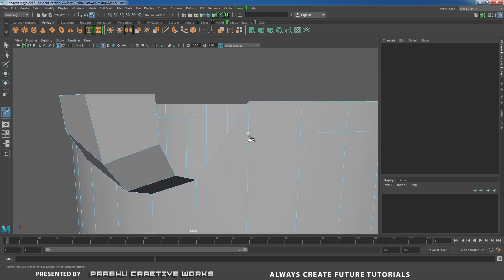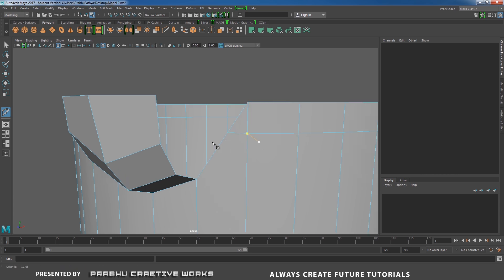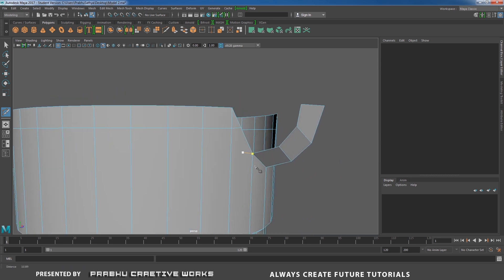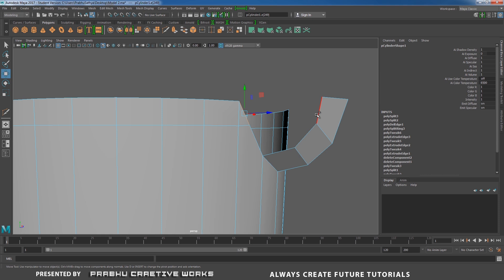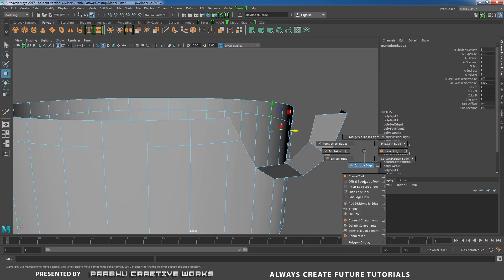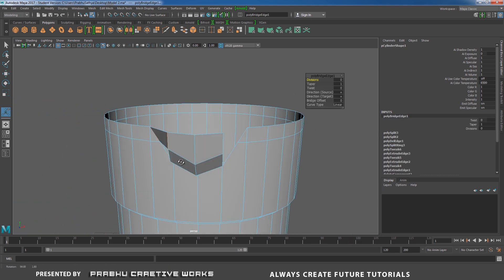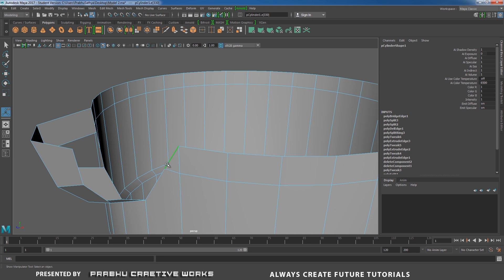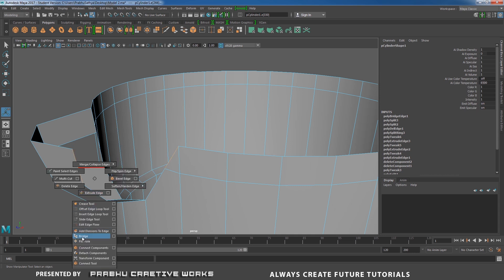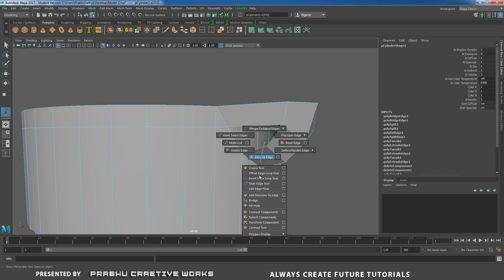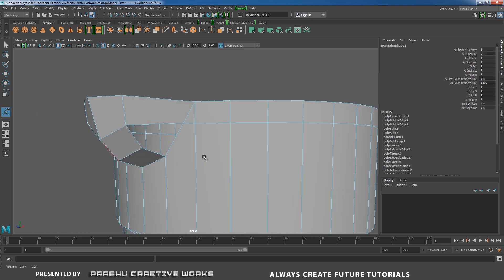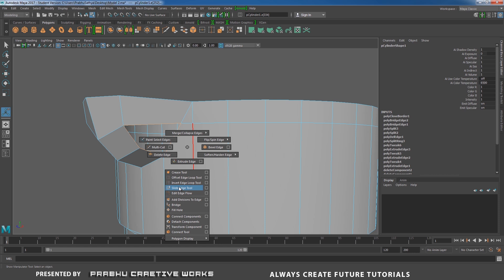Do the same thing over here and right-click. Select this edge, shift-select this edge, shift right-click and choose Bridge. Do the same thing here — select this edge, shift-select this edge, shift right-click and choose Bridge. Double-click on this edge, shift right-click and choose Fill Hole. Double-click on this edge, shift right-click and choose Fill Hole.